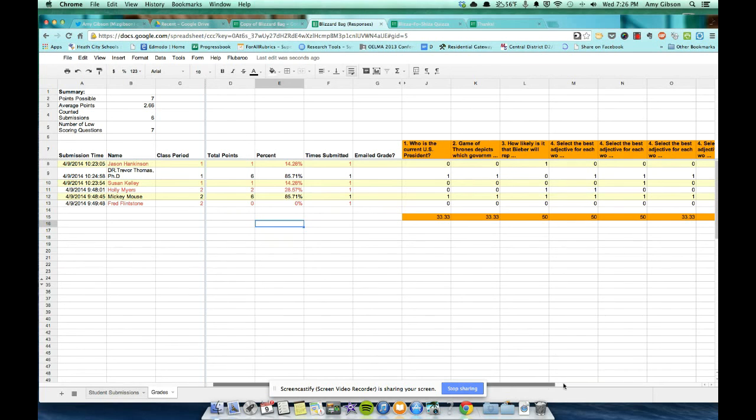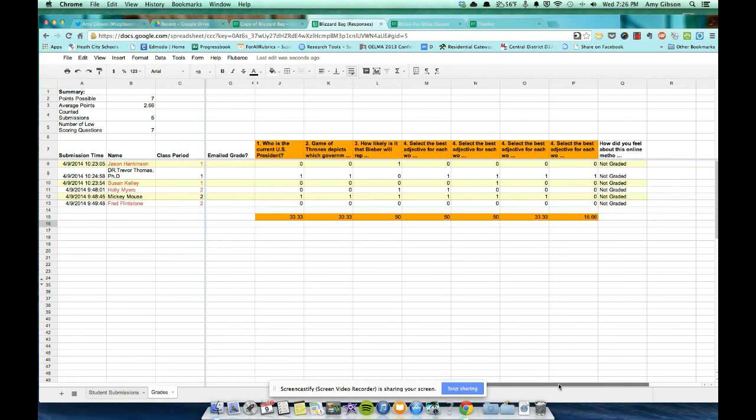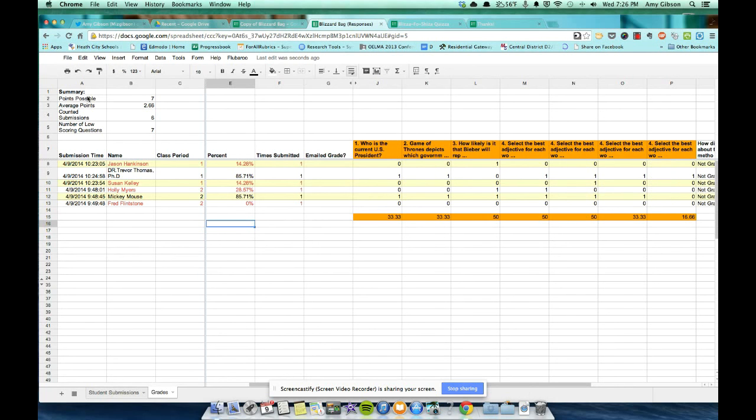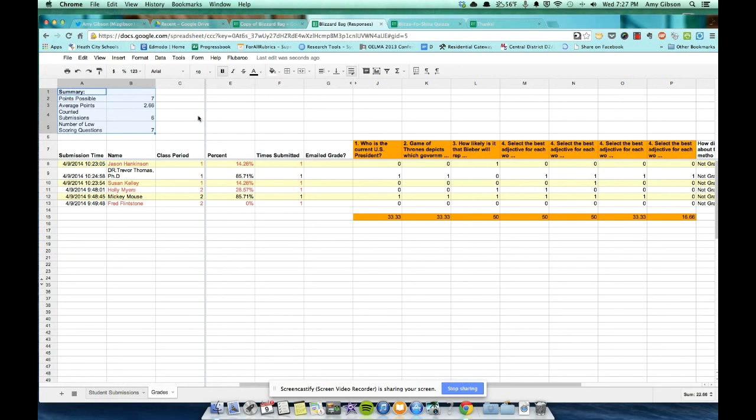If you scroll over, you'll see exactly how students answered each question. If you want to manipulate the spreadsheet a little bit, you can sort it by questions correct. You can sort it by most missed. And then you get a nice little summary up here. Points possible, average points, counted submissions, and the number of low scoring questions. So that's all you have to do. You put in the right answers once, you get a nice spreadsheet, and you can track your class and see their progress based on that. So I hope you've enjoyed this screencast of how to self-grade quizzes using Google Forms and the cool script Flubaroo.